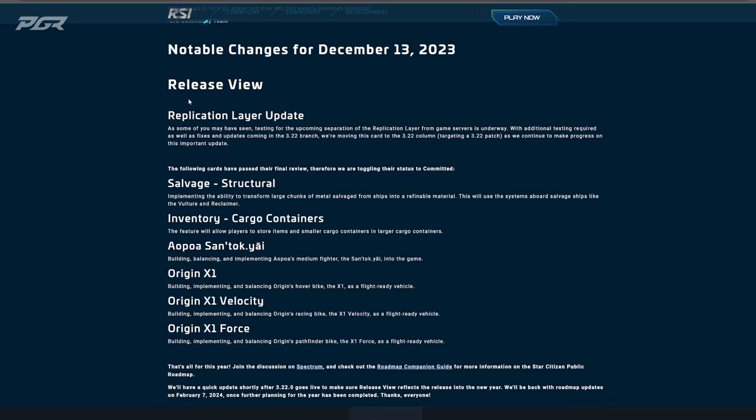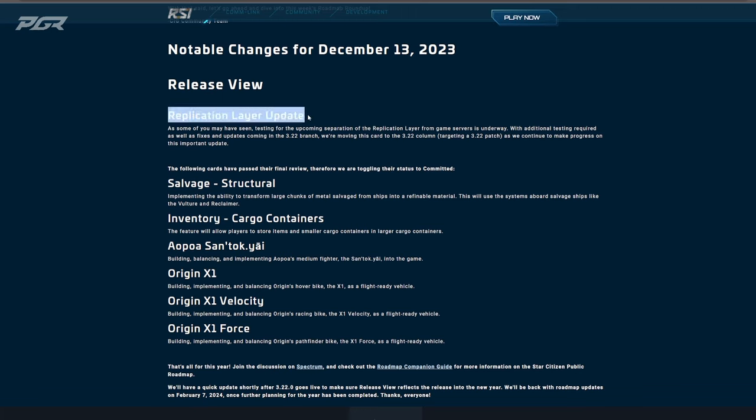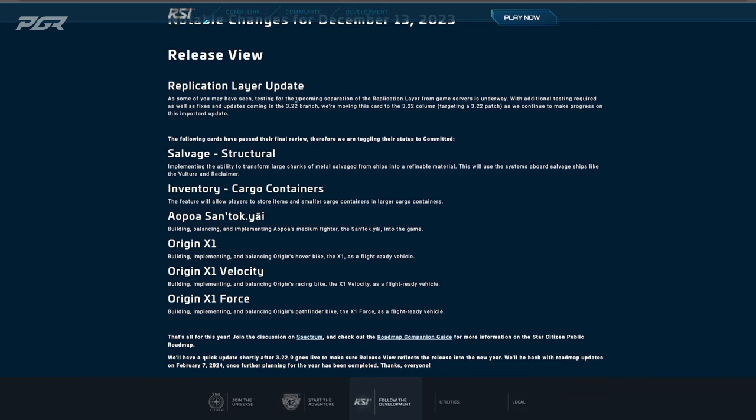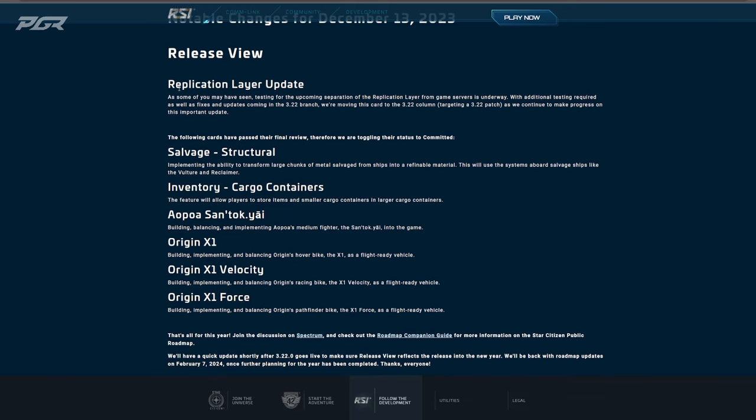to cover in this video. So the very first one is the Replication Layer Update. Now we know that the past few weeks they've been testing the replication layer initially in the 3.21 branch. Here's a